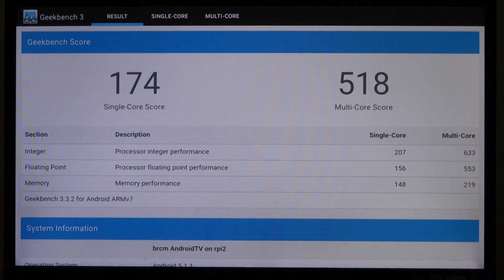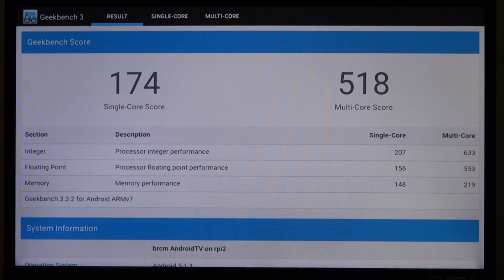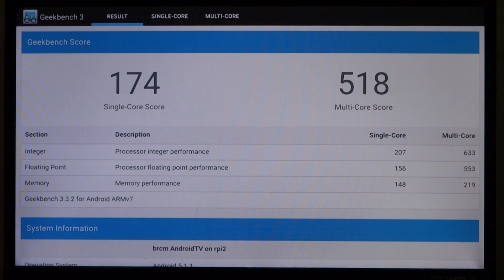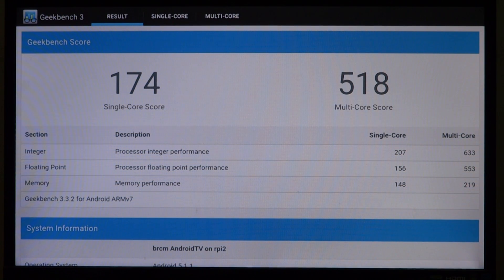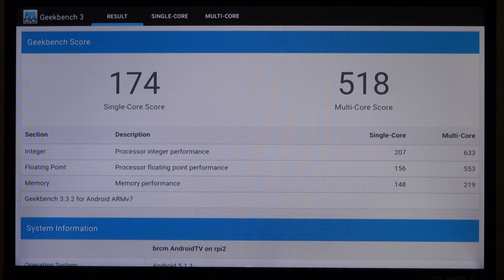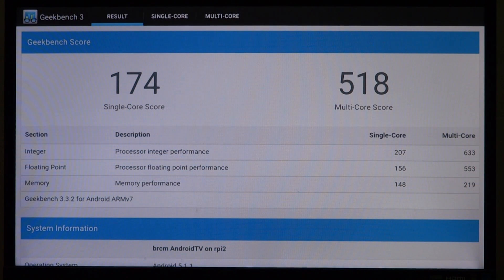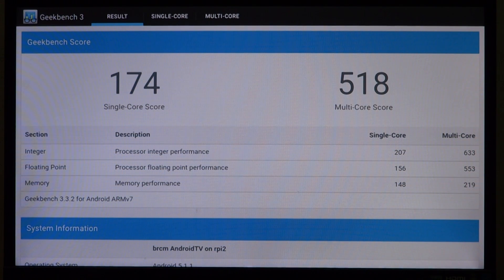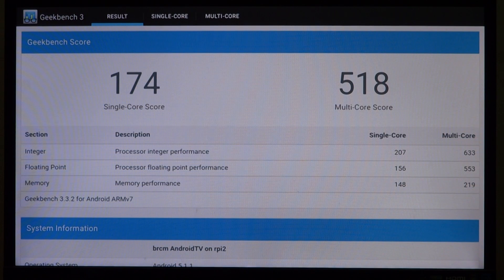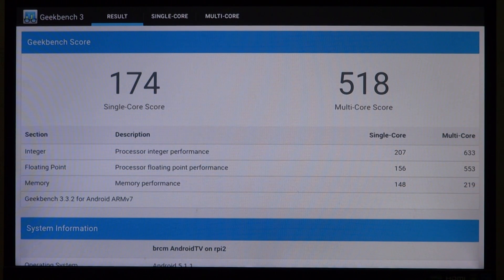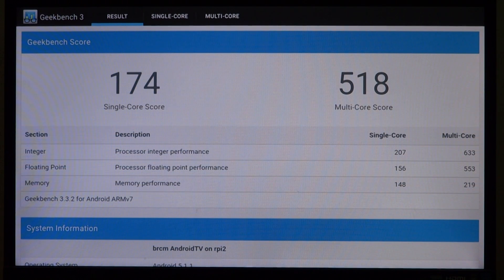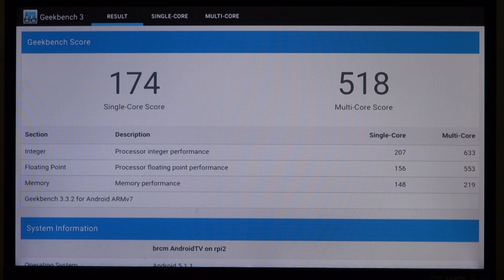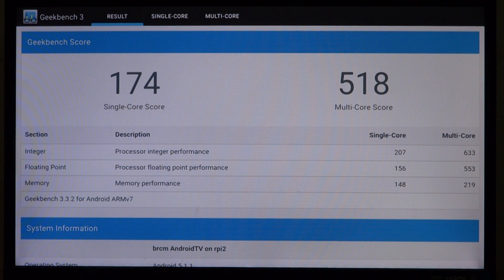We are back with the score and it does not look very good. Now on KitKat what I scored was, on single core KitKat was able to score 251 marks. Now on Lollipop we are getting just 174, again for the same reason it's running at just 600 megahertz.